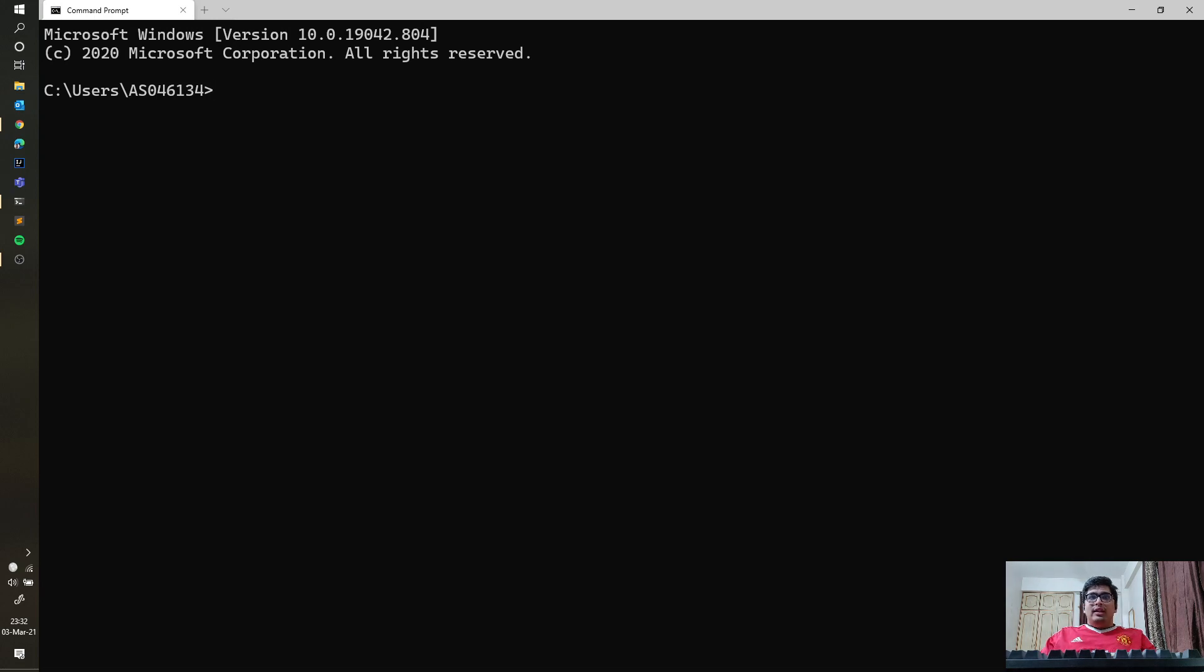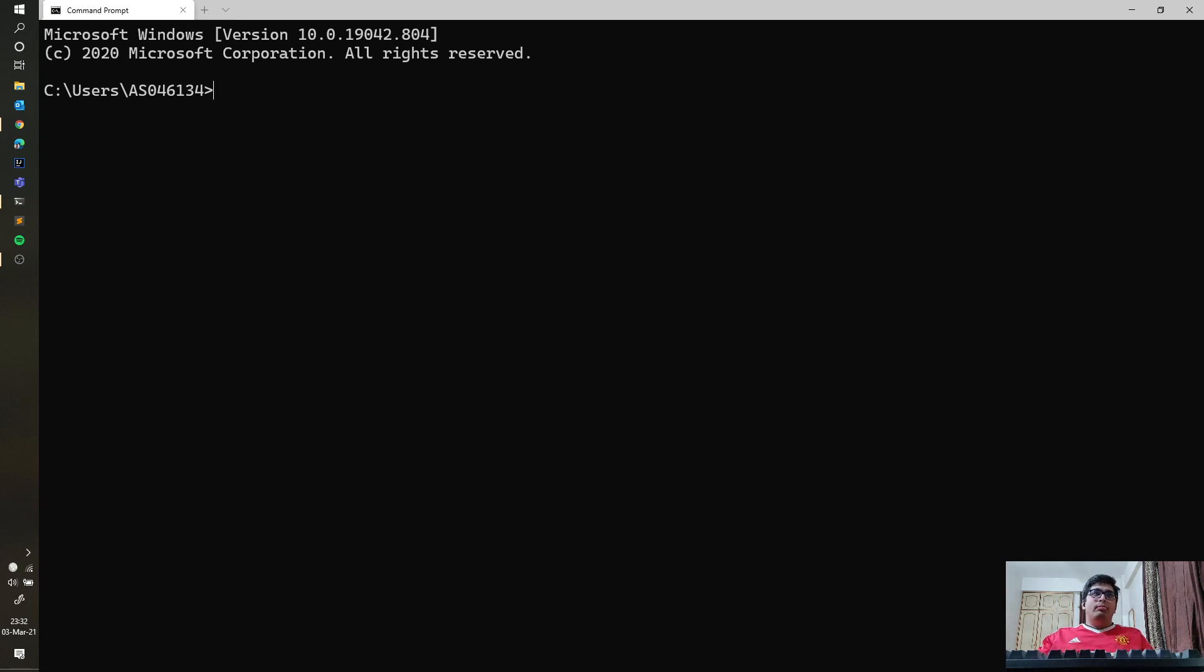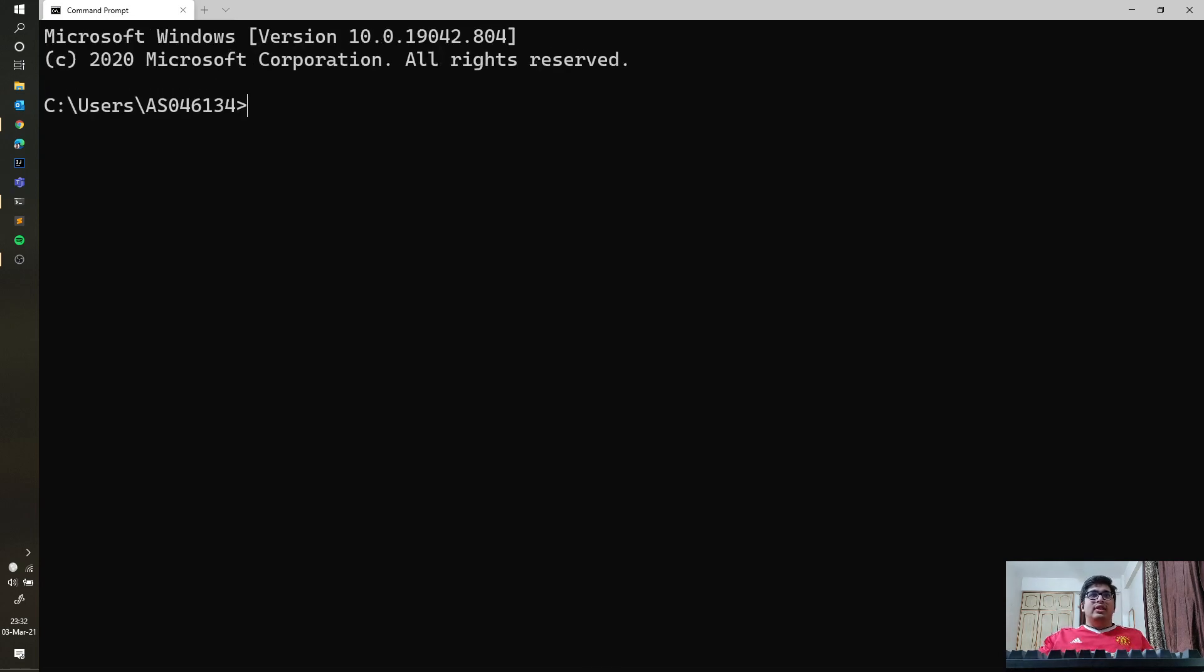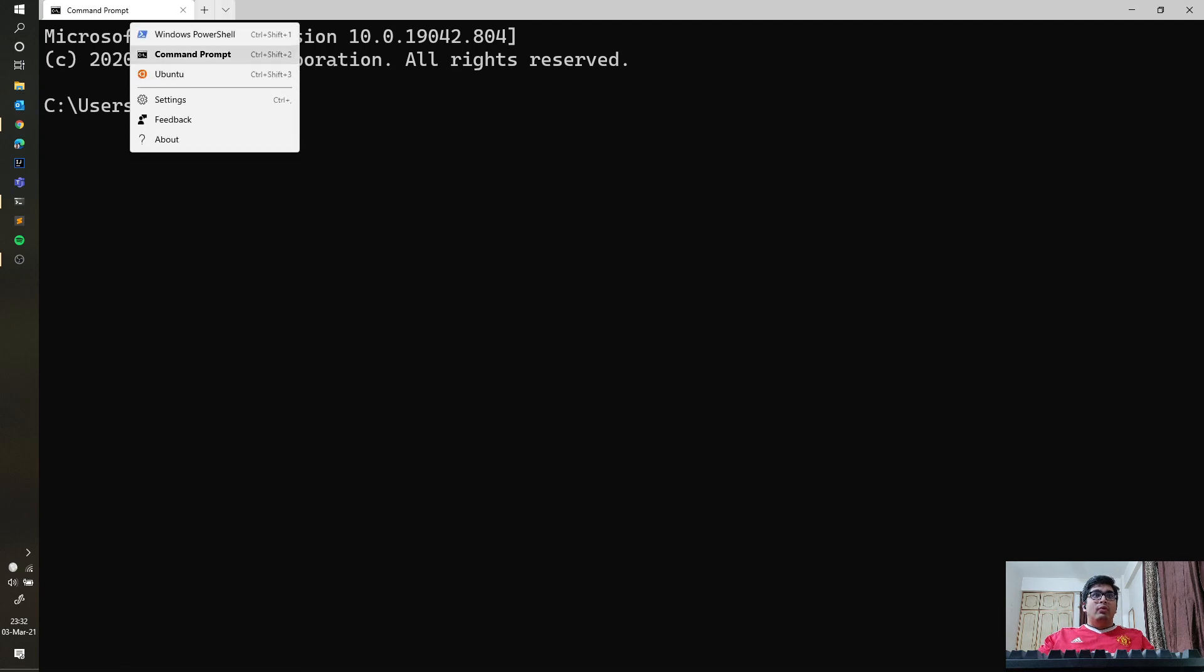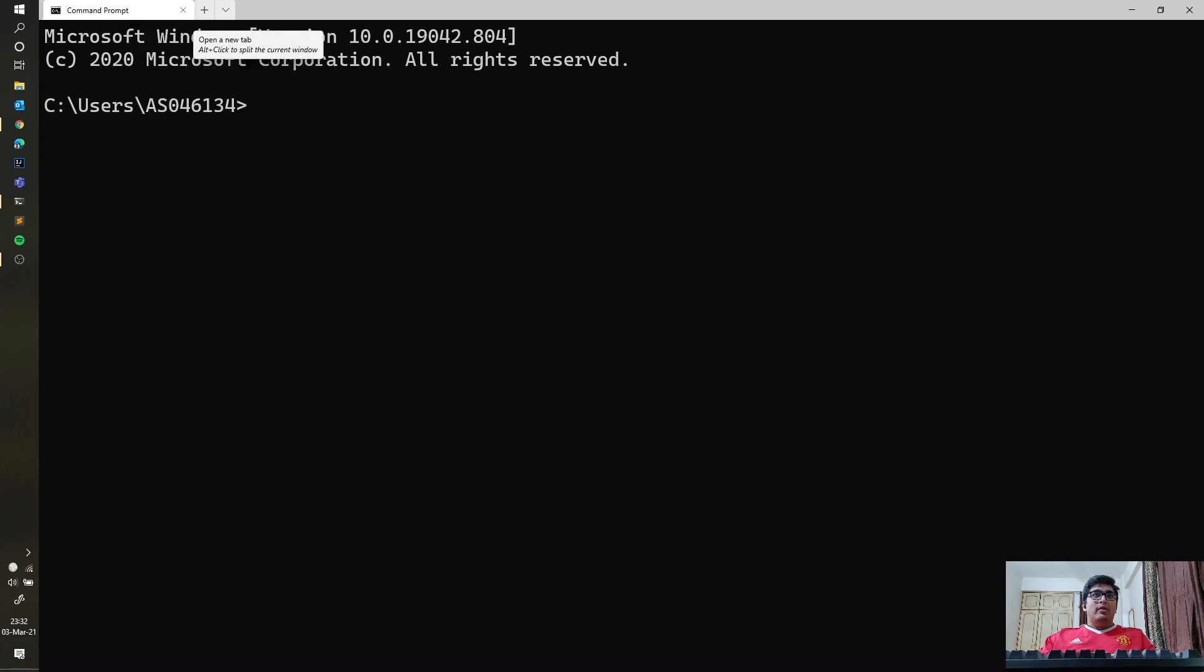Let's see what it looks like once it's installed. What I have open here is the Windows Terminal. I have it open Command Prompt by default, as you can see. If I see what else I have here, I have PowerShell and I have Ubuntu as well.